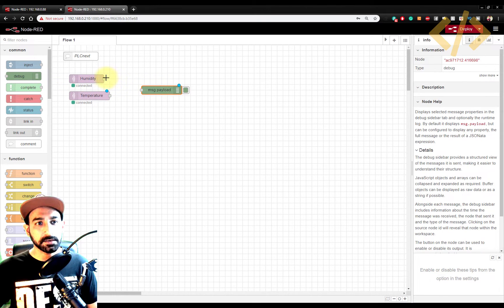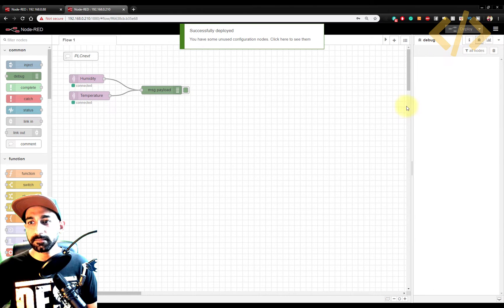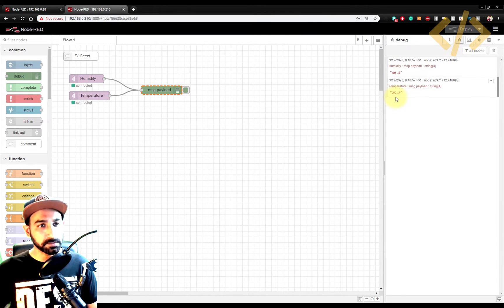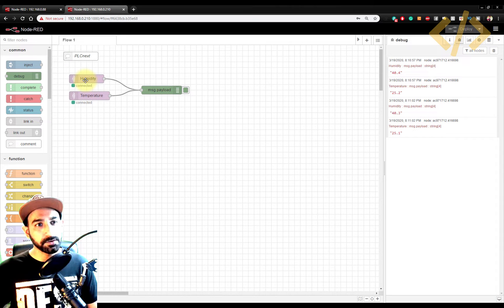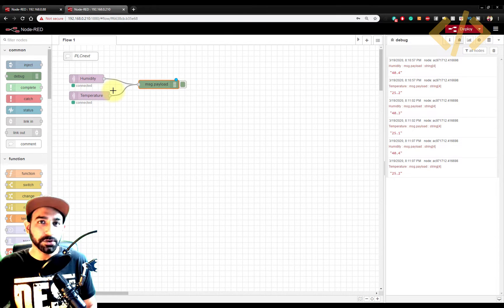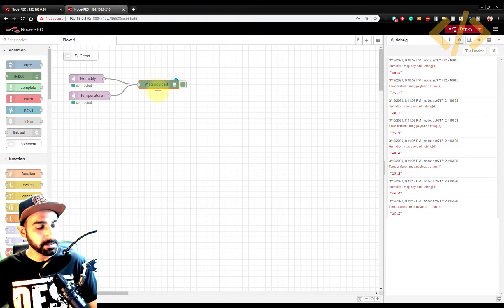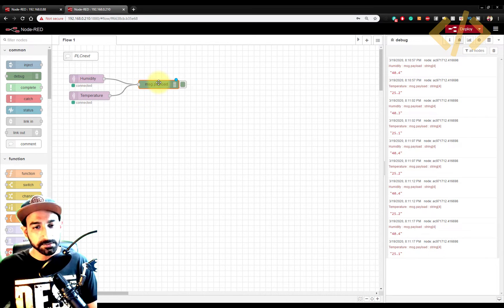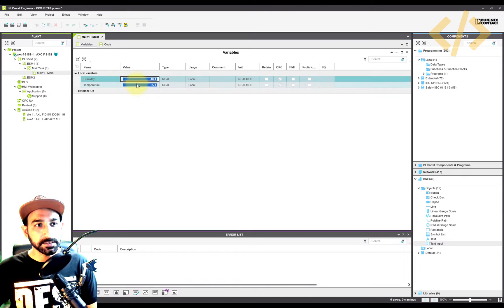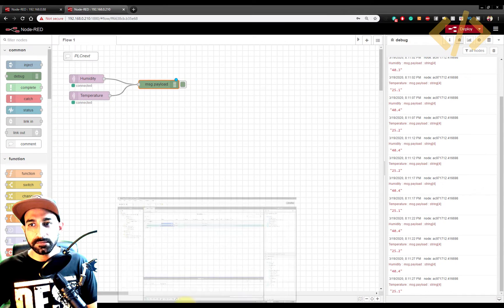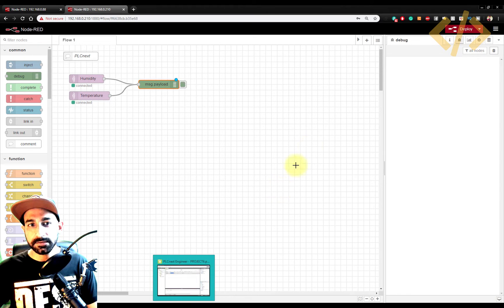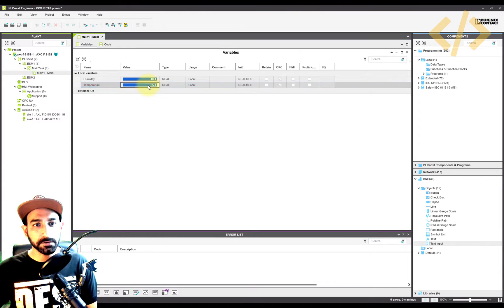Now we have humidity and temperature values coming in. If I want to visualize them I can take a debug node. You can see these two values are coming — 40.4 humidity and 25.2 temperature. So just by writing the topic you are getting the value in your controller. Now you have the values in the Node-RED of PLCnext and you can do whatever you want with them — display them or put them into a variable.